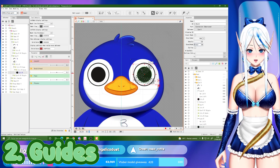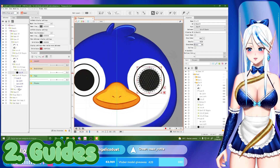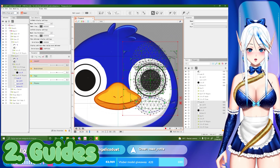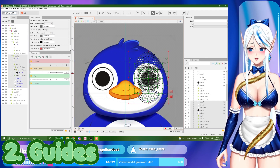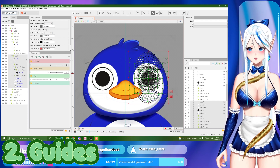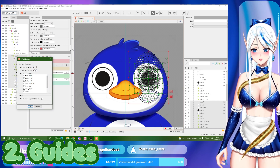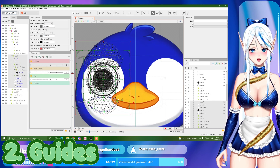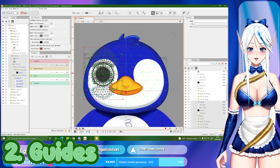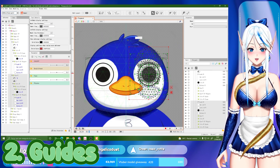The guide also solves the problem of when you're trying to copy-paste your eye and it's not flipping to the right place. What you can do is reflect horizontally, and as you can see it follows the guide line. Many times if you don't have the guide line it won't follow it, so it acts like a mirror.